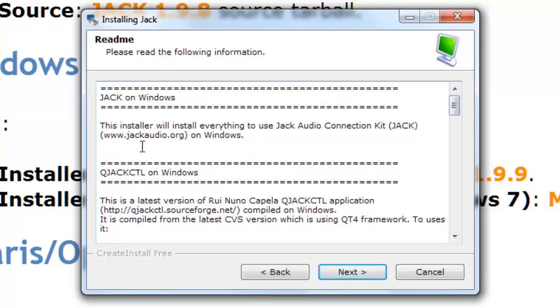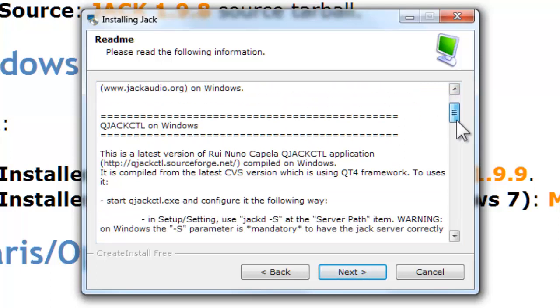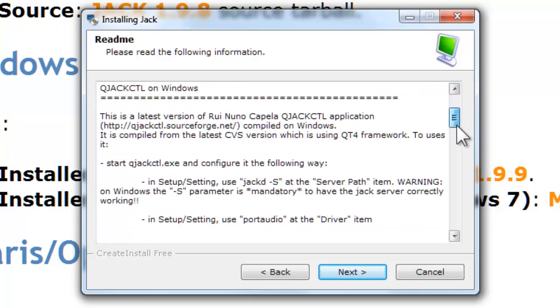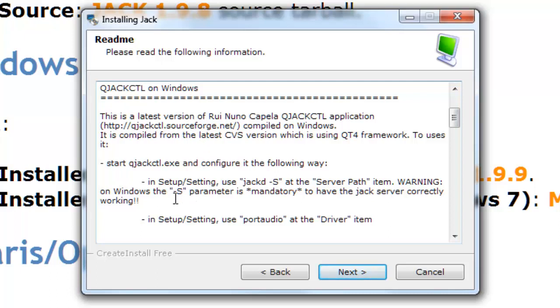And also there's a client piece of the software called QJackControl, which is the user interface. Now we need to do some configuration on this user interface to control the JACK server portion. So here's some important information. I'll walk you through with that. So then you go next and just follow the on-screen instruction. So the software will get installed.